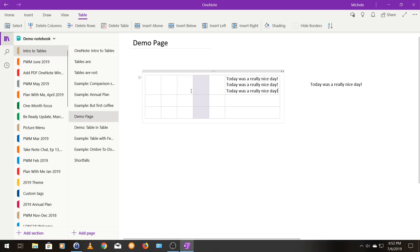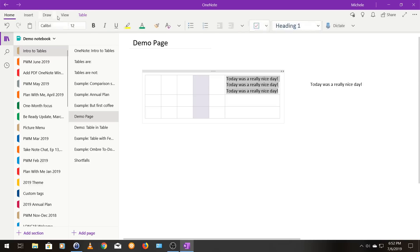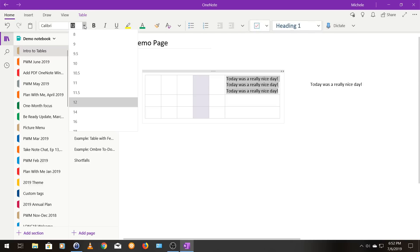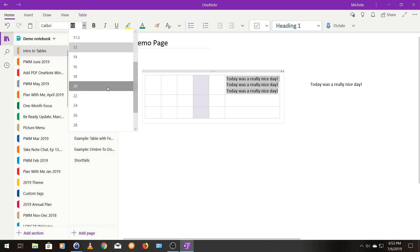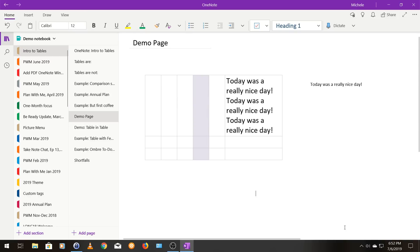And then the final thing I want to show you is if I were to make this font even bigger is that it would change the row height again. So now you can see that top row is really tall compared to the others.